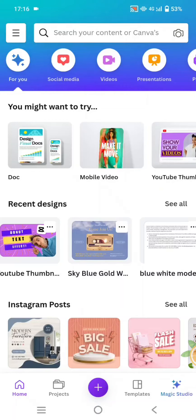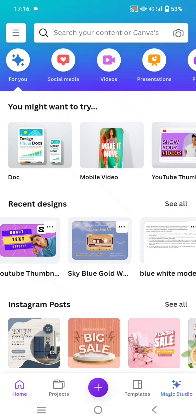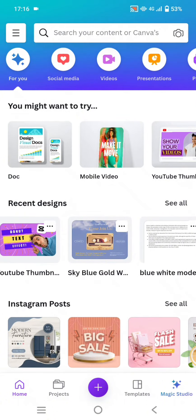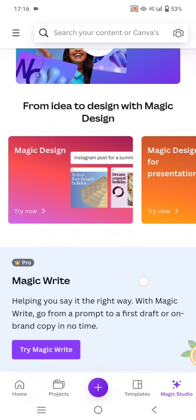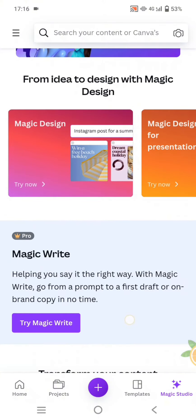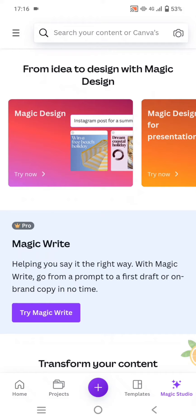Hi guys, welcome back. On today's tutorial I'm going to show you how to create a body copy for your brand using the Magic Write feature in Canva. You can go to the Magic Studio on the Canva app on your phone, scroll down and you'll find Magic Write. By using this feature it will help you to say the right words for your branding or marketing strategy.